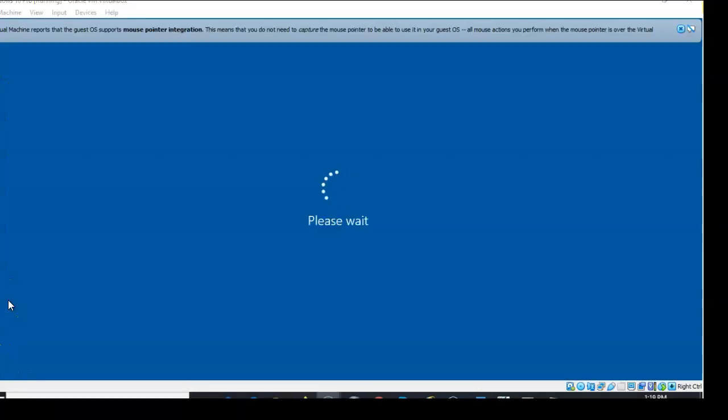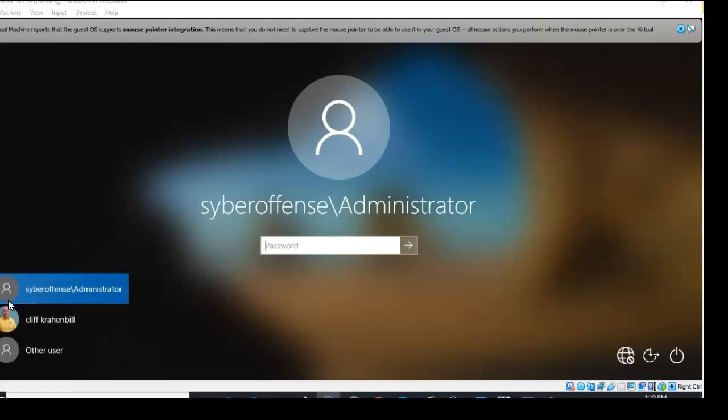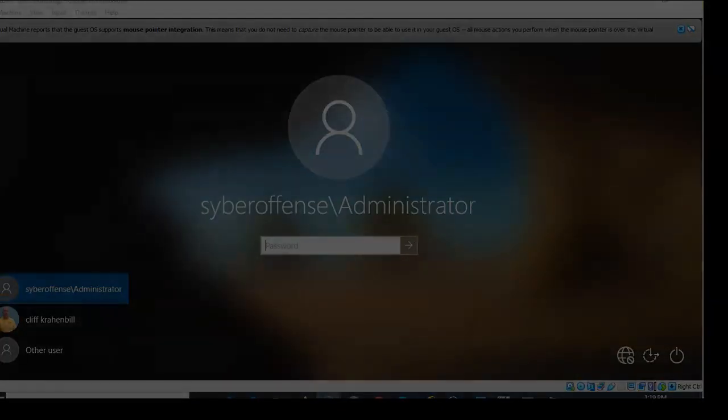That's going to conclude this short video presentation on how to disable the lock screen on our Windows 10 machine. If you have any questions or concerns about any of the information shown in this video, please do not hesitate to reach out and contact your instructor. I'll see you in my next video.